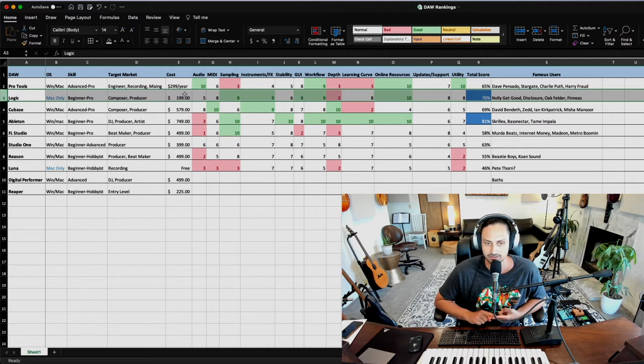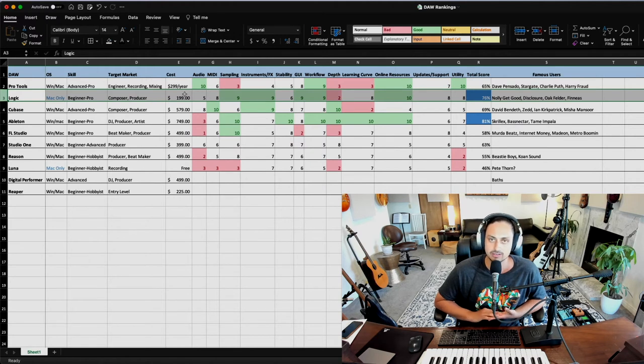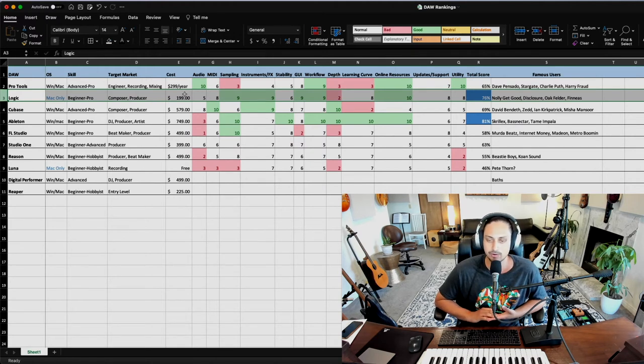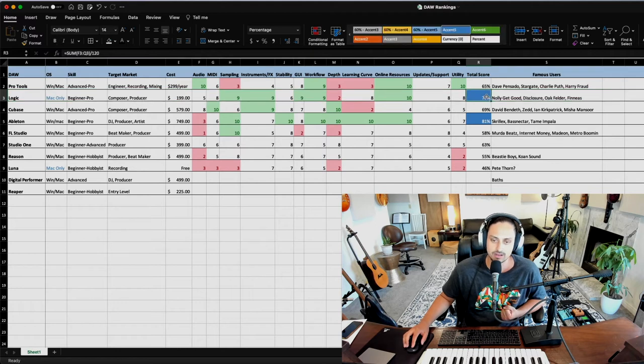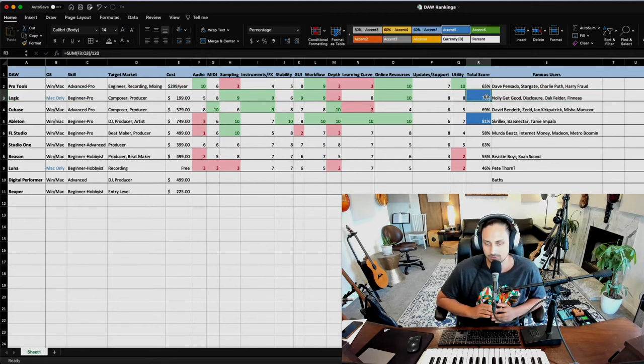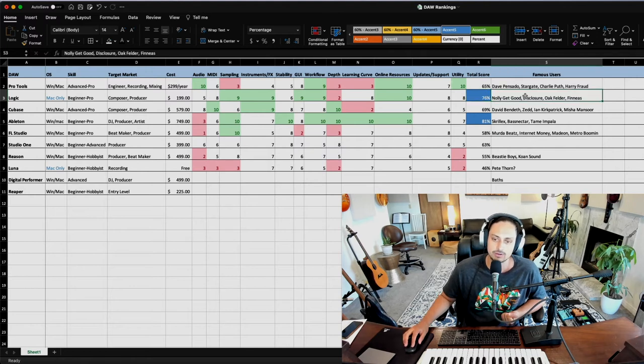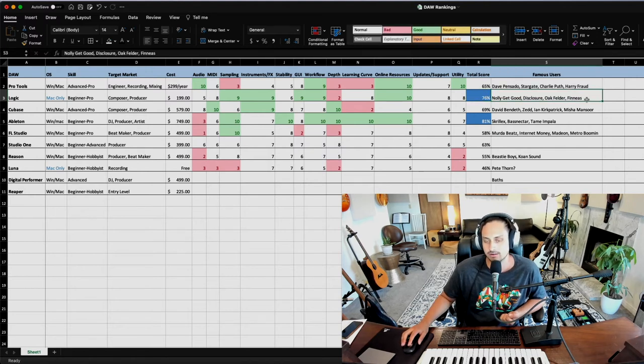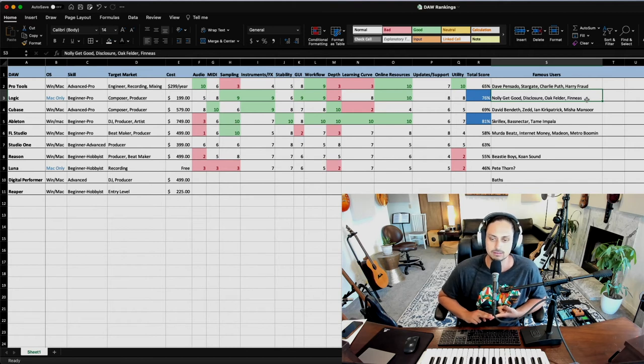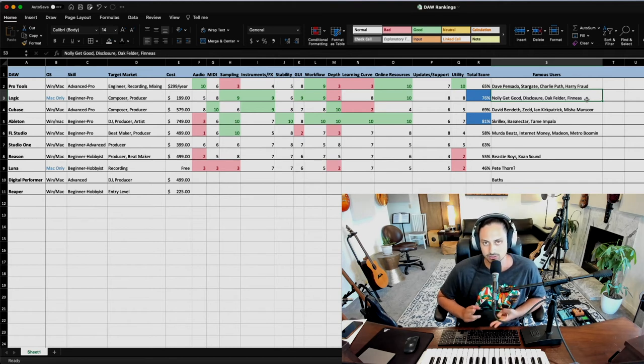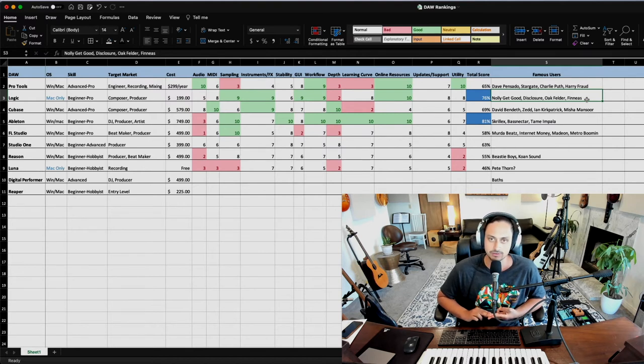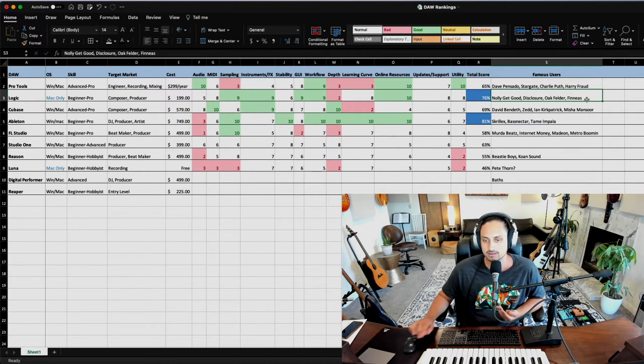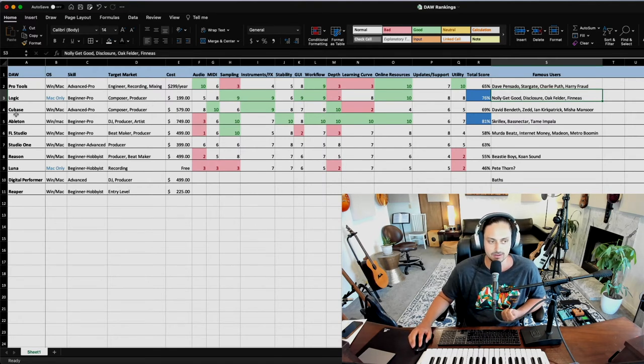Logic definitely shines because of its included instruments and effects that are amazing. Tons of great instruments just right out of the box. Sampling capabilities are very, very good. The GUI is amazing and the workflow is amazing. There's great online resources. It's just a killer program. It is one of the highest scoring ones on this list. I think it just is super useful for a variety of tasks. If you want to check out some producers in action for rock and metal, there's Nolly Getgood who's fantastic. Disclosure, they use Logic and make amazing music. Oak Felder is a pop producer and Phineas is another pop producer. They're awesome.